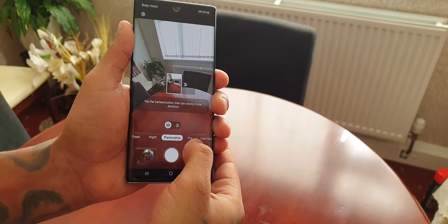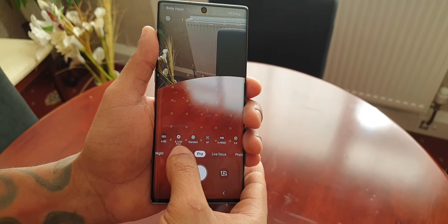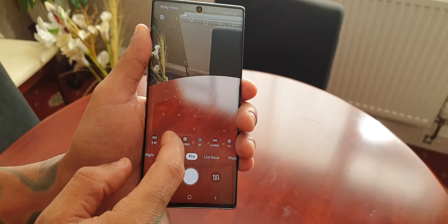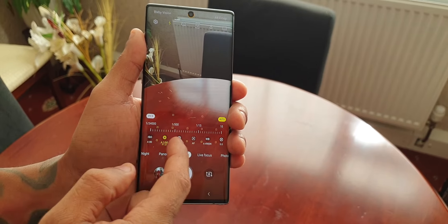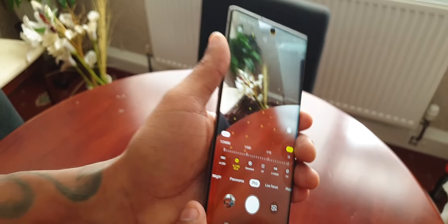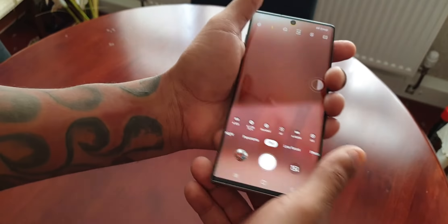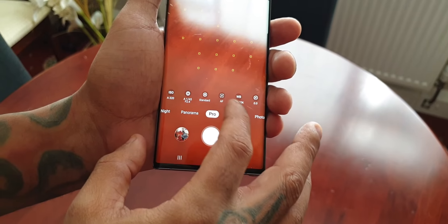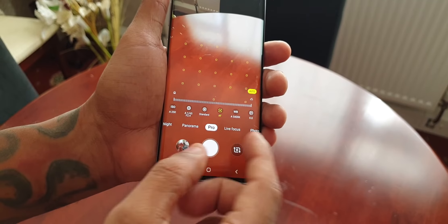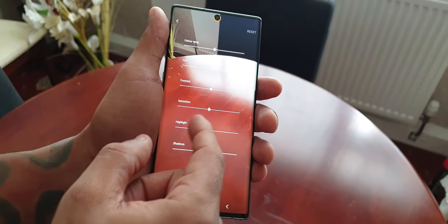Next to Panorama we have a Pro option, and here you have all these different settings. You can change the camera aperture from f1.5 to f2.4 by selecting this option — and on the back of the camera you can actually see it opening and closing as it changes. You can also change the White Balance, play with the Auto Focus, and change the color temperature, tint, contrast, saturation, highlights, and shadows.